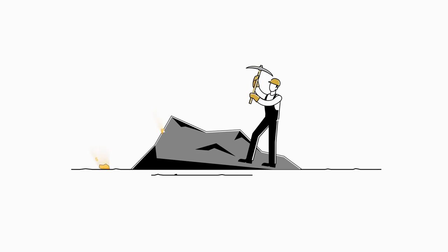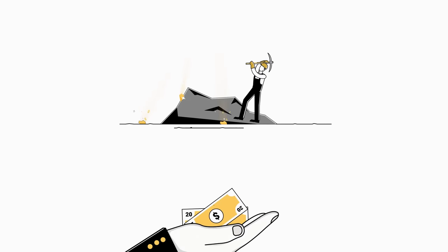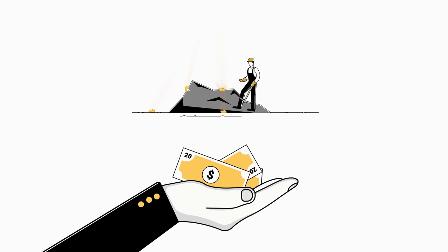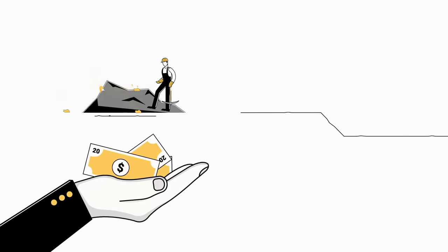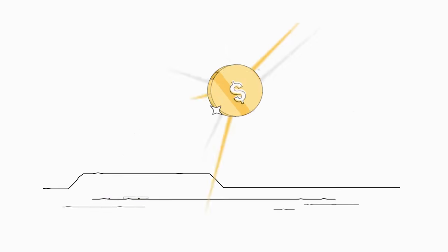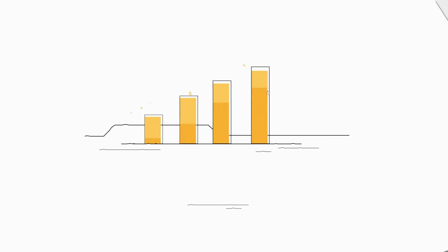Imagine earning $20 every time someone else digs up an ounce of gold. While it sounds too good to be true, it's exactly what makes a royalty such a unique and powerful investment.